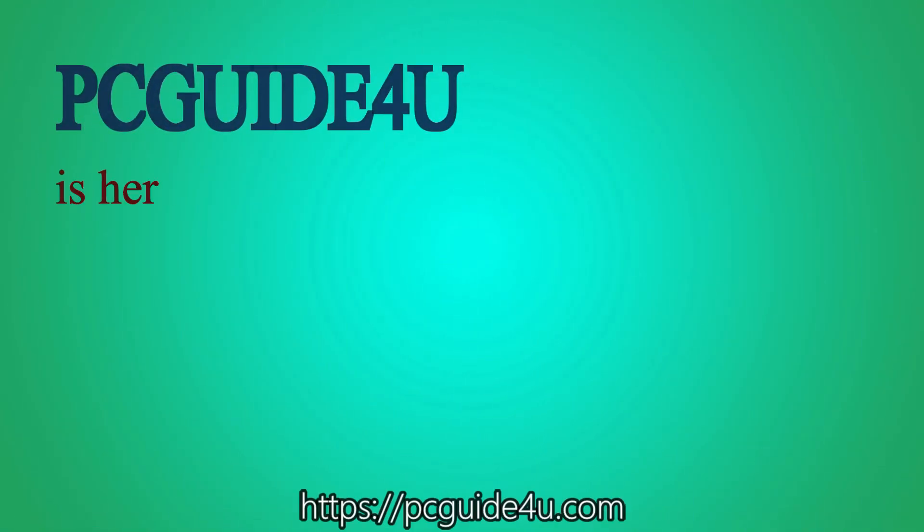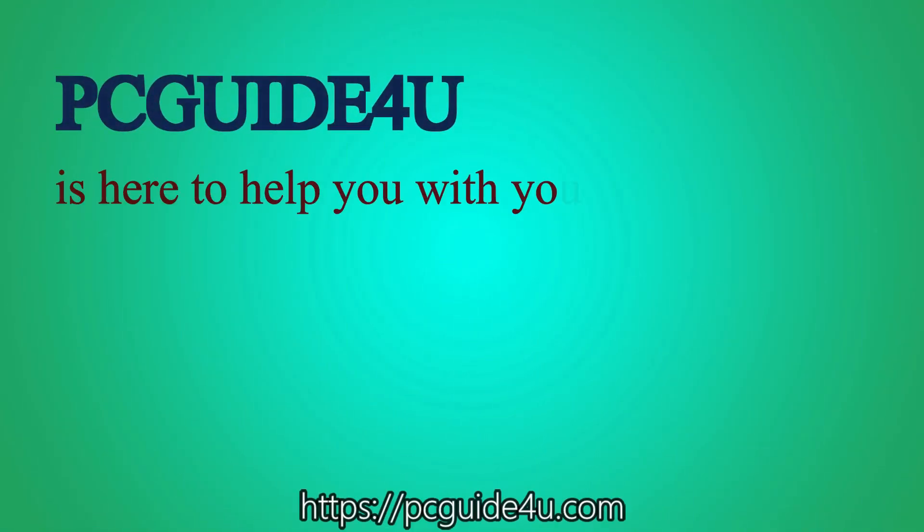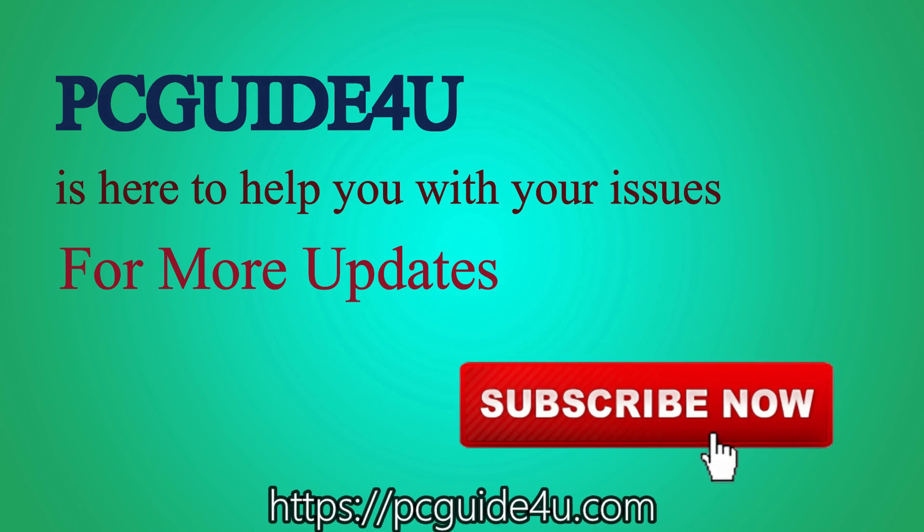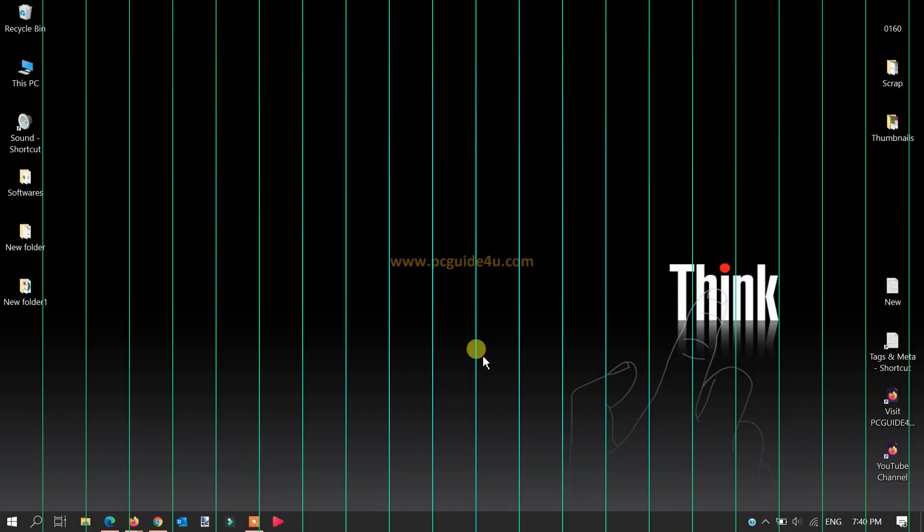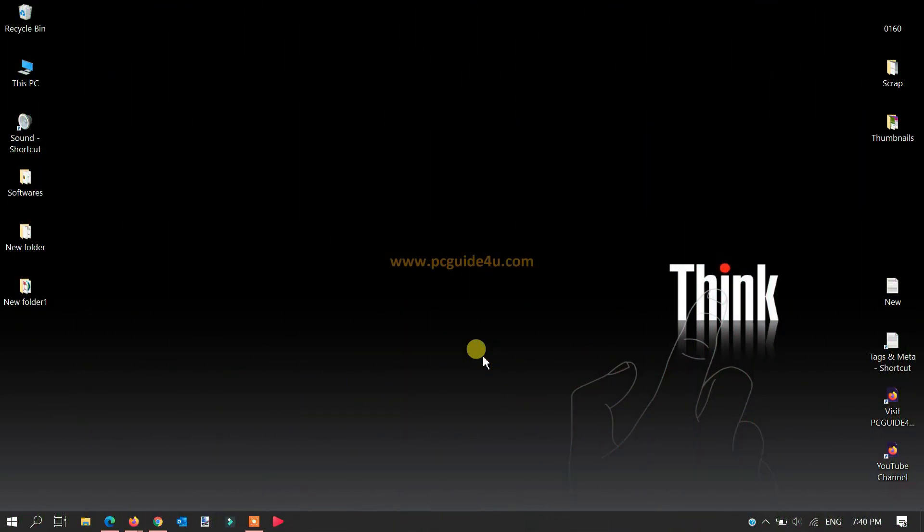For more updates, subscribe now. To do a reset of your Microsoft Solitaire Collection app, first of all we need to access Windows 10 settings. To do that, just right-click on the Start menu.